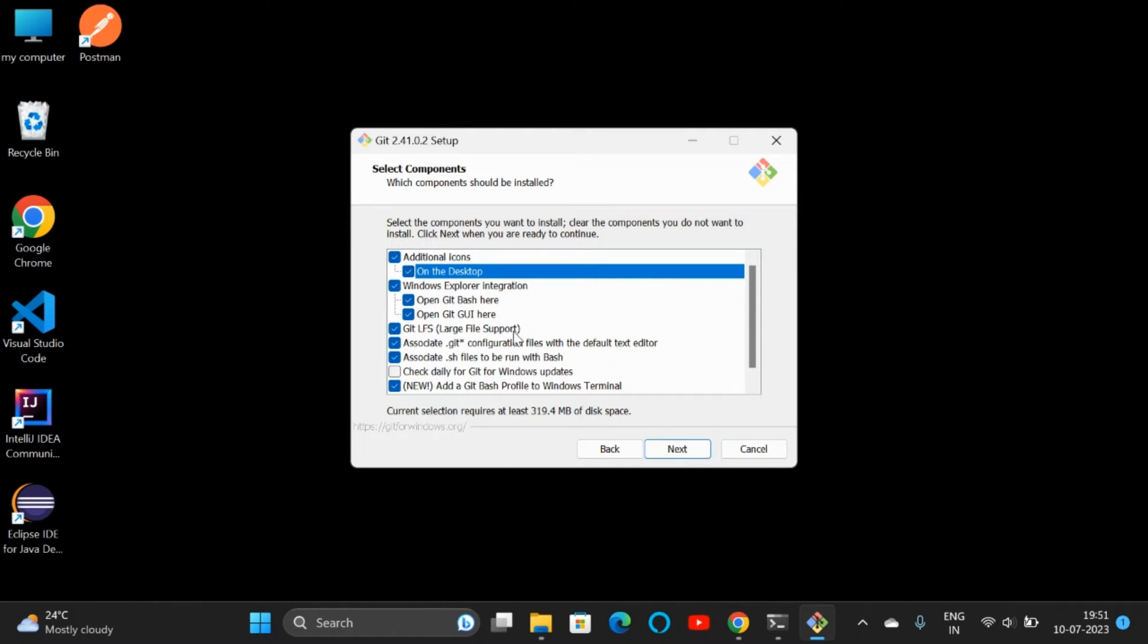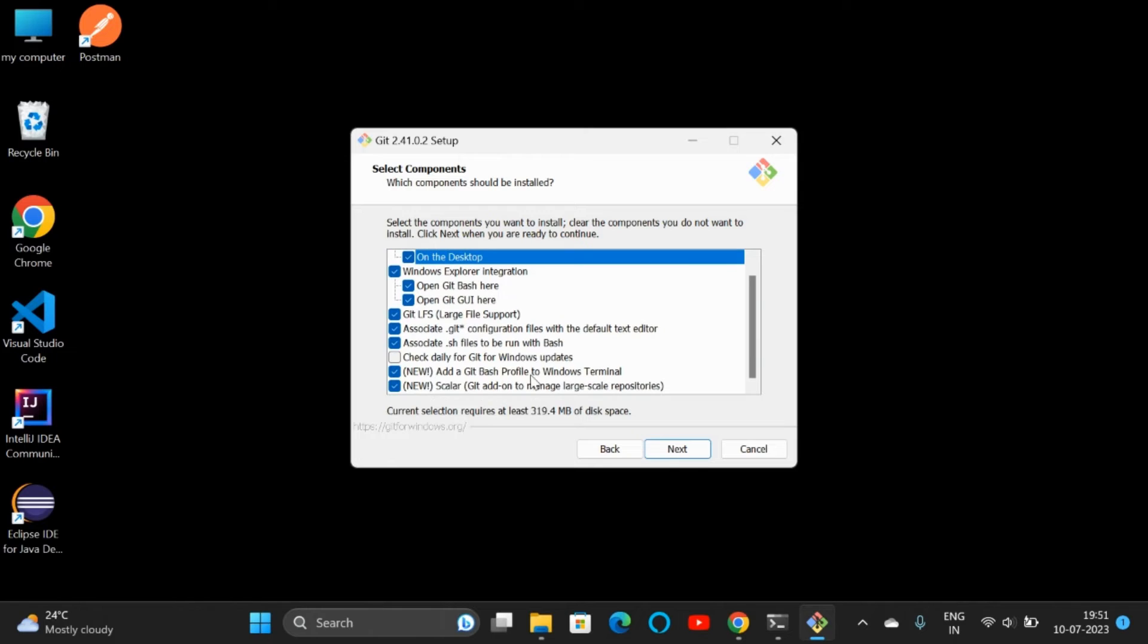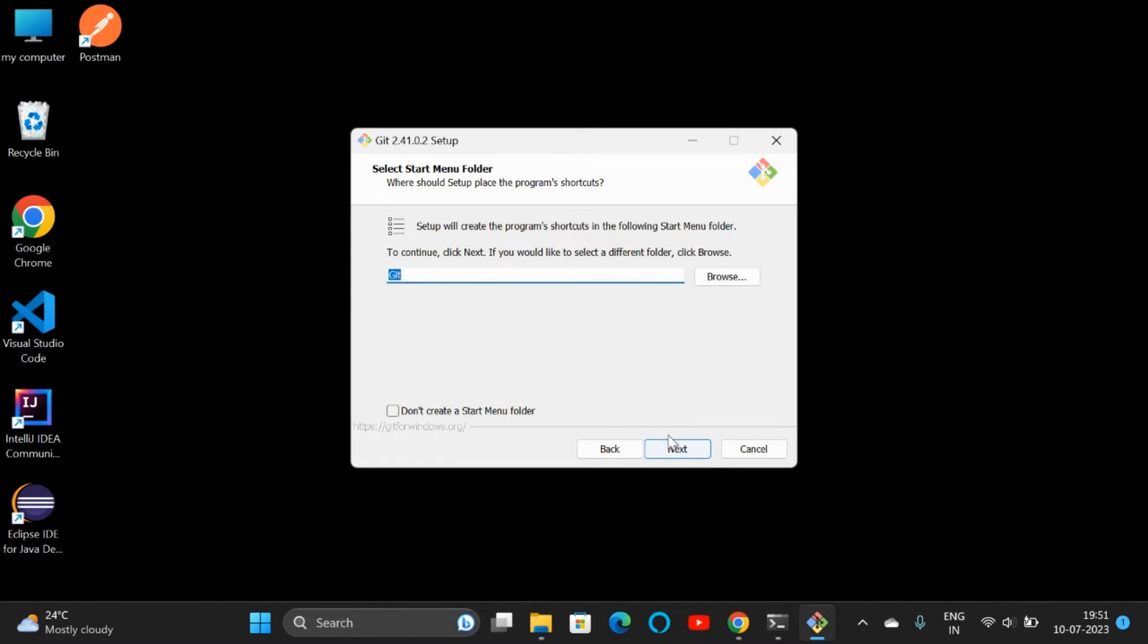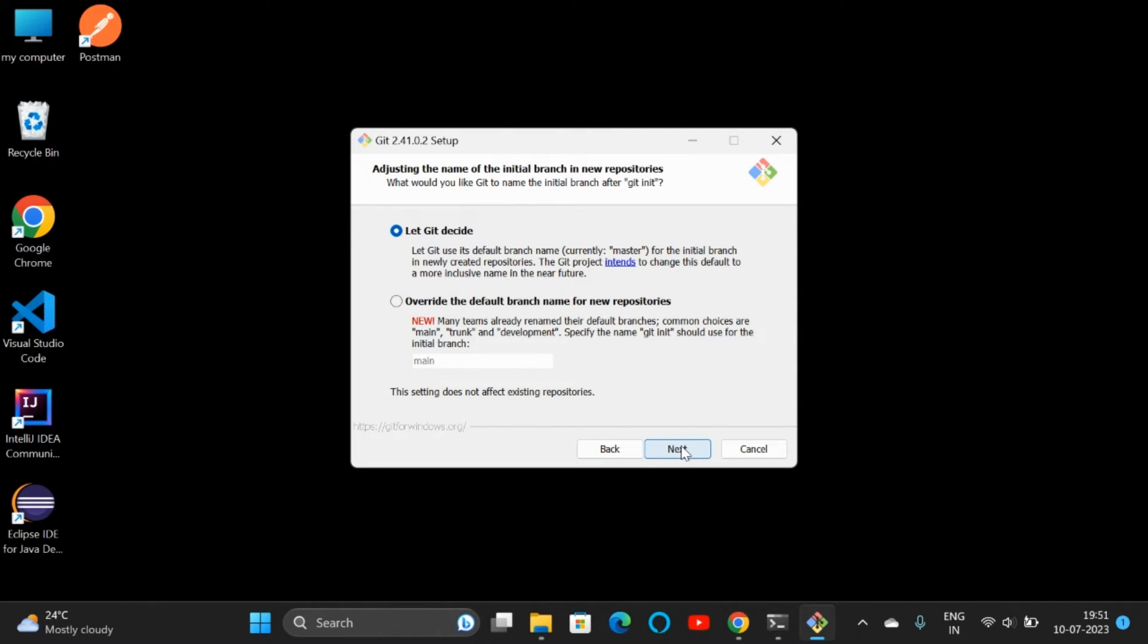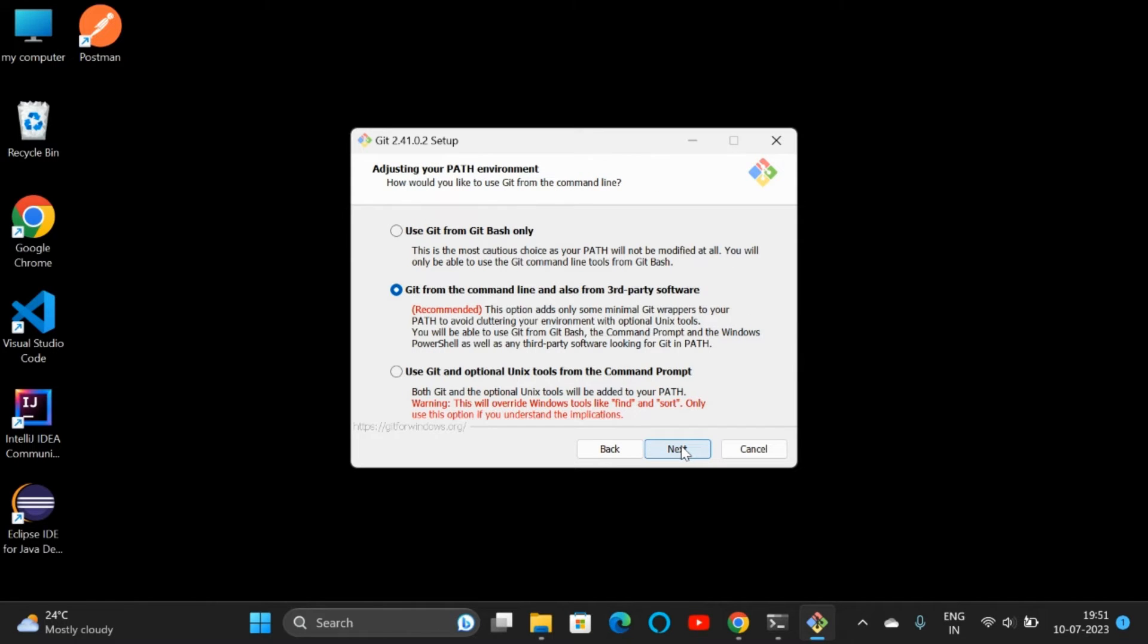After completing that, everything looks good. We can click on Next. All these things are just default settings, so click on Next, Next.